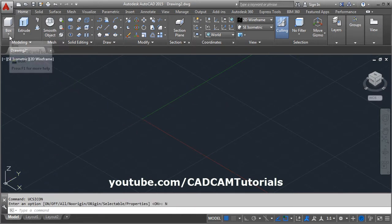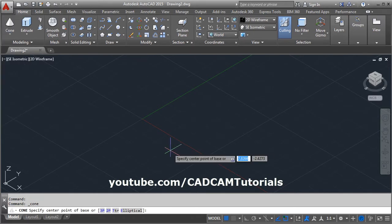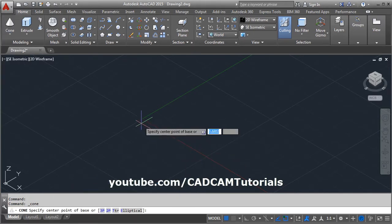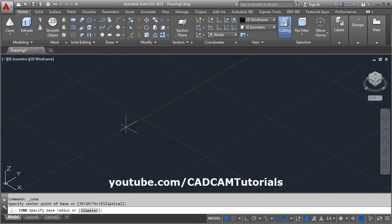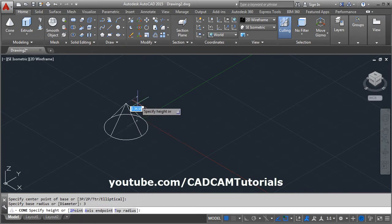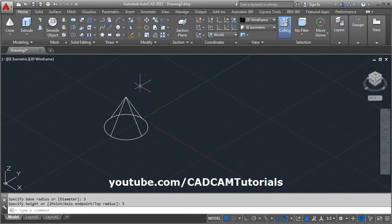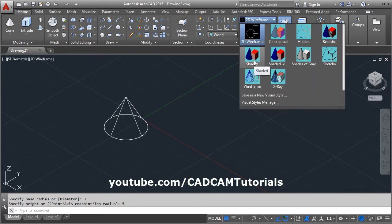Here is the cone command. Give the cone command, then specify the center point of the cone where you want to create it. Then give the base radius — suppose 3 — and press Enter. Then give the height of the cone, suppose 5. To view it in shaded mode, click here and select Shaded.